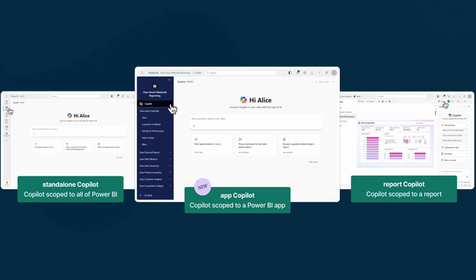There's a new thing called the App Copilot, which is basically a standalone Copilot experience but within the scope of an org app. This means you can ask questions about all the reports within that app. This feature is currently in preview, though I noticed it turned on by default quite a while ago. Fortunately, you can turn it off from the org app settings if you don't use Copilot at all or your data is not yet prepped for AI.